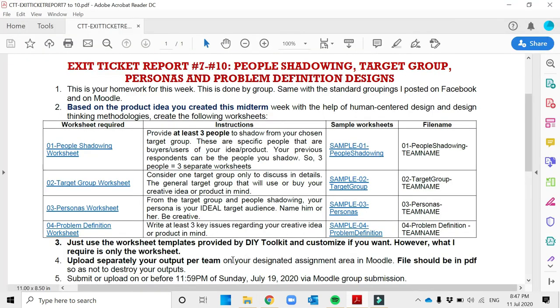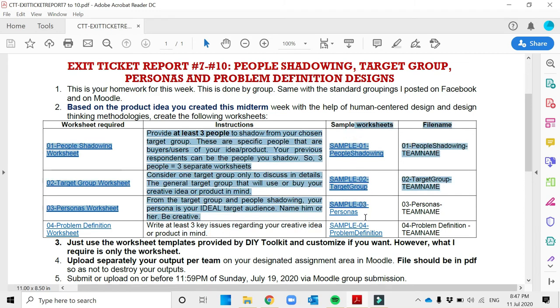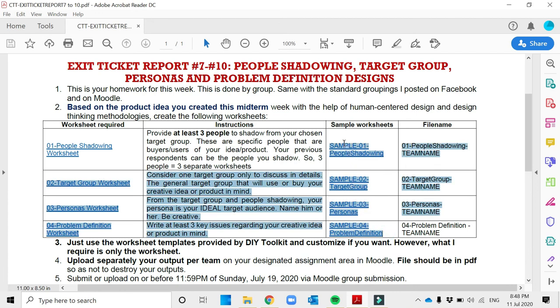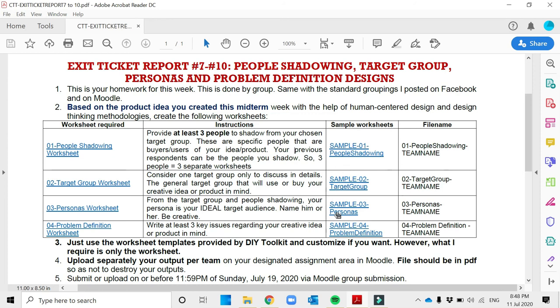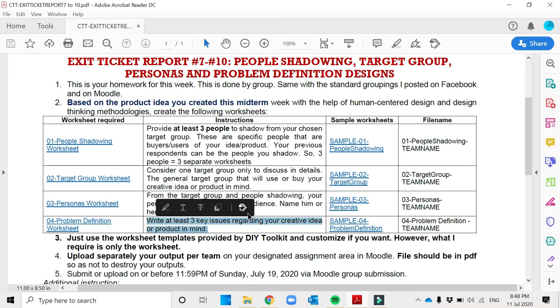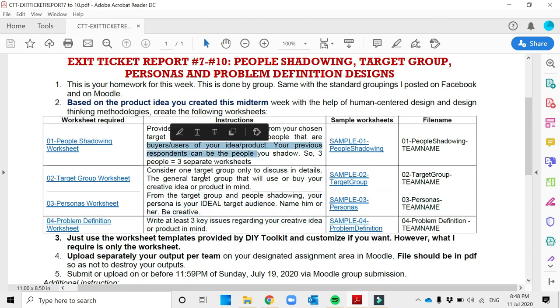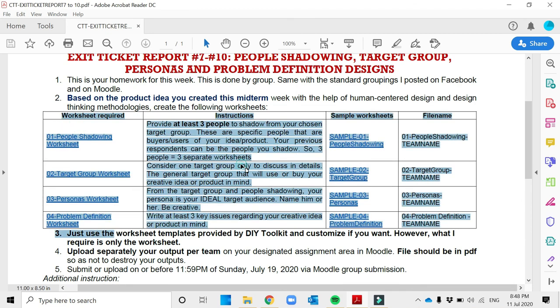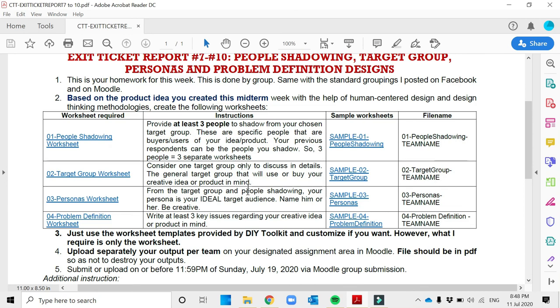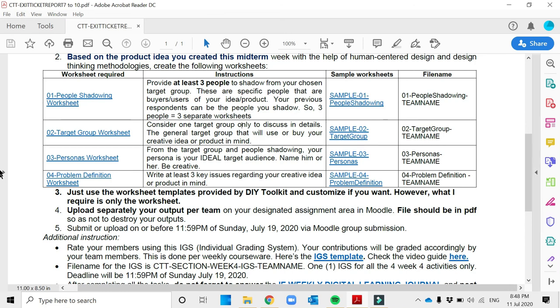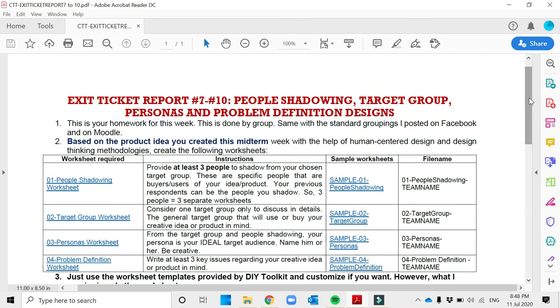As written in the exit ticket report, at least three key issues relating to your product. The samples are just there to guide you in making your outputs, but please double check the other video, the DIY toolkit video. It is more detailed with different examples. This one is an output but not yet edited, so I already did critique their output but was not able to let them do the revisions. However, as you have listened to my discussion, that is how you're going to create the worksheet. That is your output for this week. It's just very simple worksheets. You can gather it anytime and it's easy to make because it is already a standard. Thank you very much for listening and God bless.